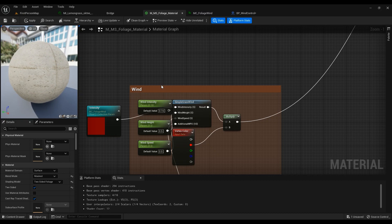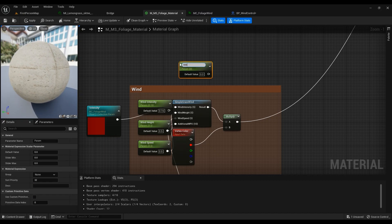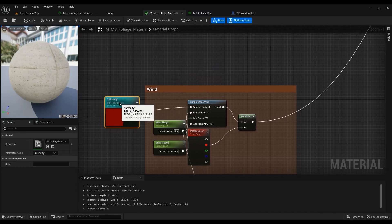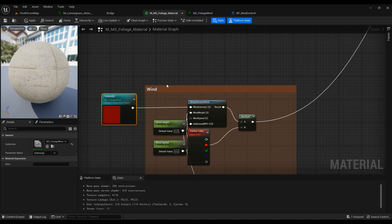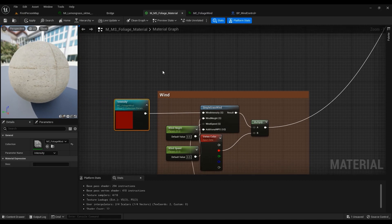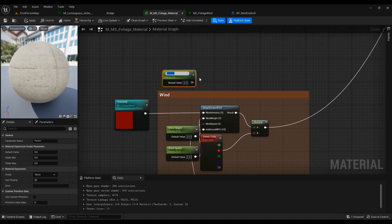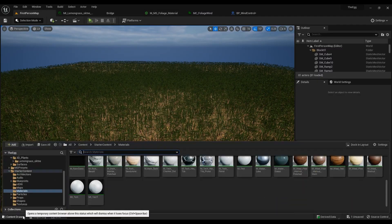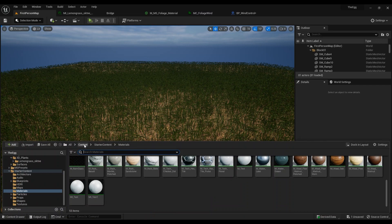Hold S on your keyboard to create a scalar parameter. You can call it whatever you want. But in our case, we are going to change the wind intensity at runtime, so we can't do it with a plain scalar parameter — it just doesn't work. We have to use the Material Parameter Collection we've created.